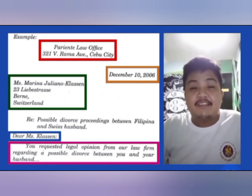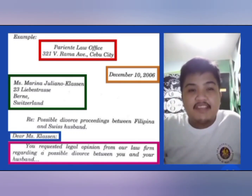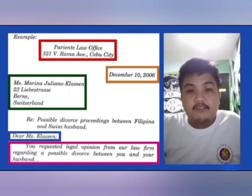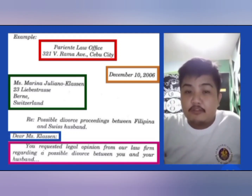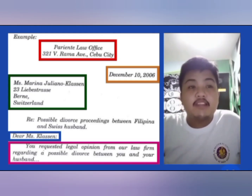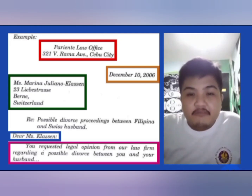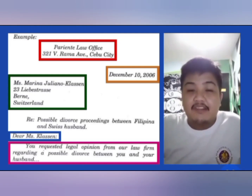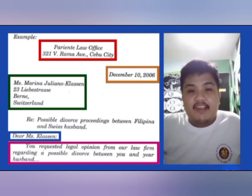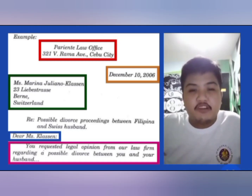As you can see, the words enclosed by the red box is the letterhead and the address of the law firm. The one enclosed by the orange box is the date. The one enclosed by the green box is the name and the address of the client. The one enclosed by the blue box is the salutation, and the one enclosed by the pink box is the short introduction.